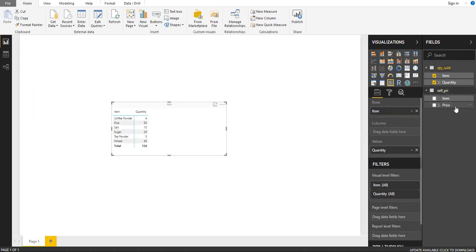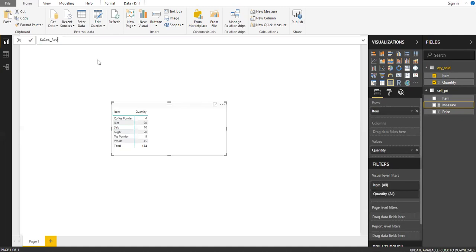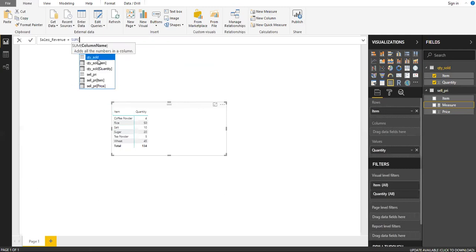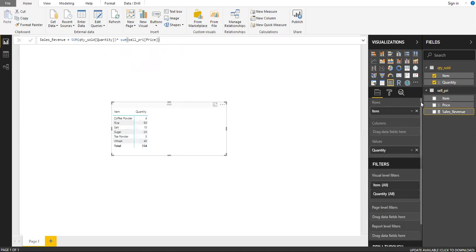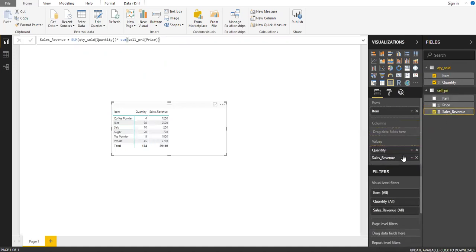I have the price here but I don't want to bring it in directly. Instead, I want to create a new measure. The measure will be 'Sales Revenue', which equals Quantity multiplied by Price. Let me add this new measure. You can see on the right side a new measure has been added. I'll drag and drop it into the values — now you can see Item, Quantity, and also Sales Revenue.